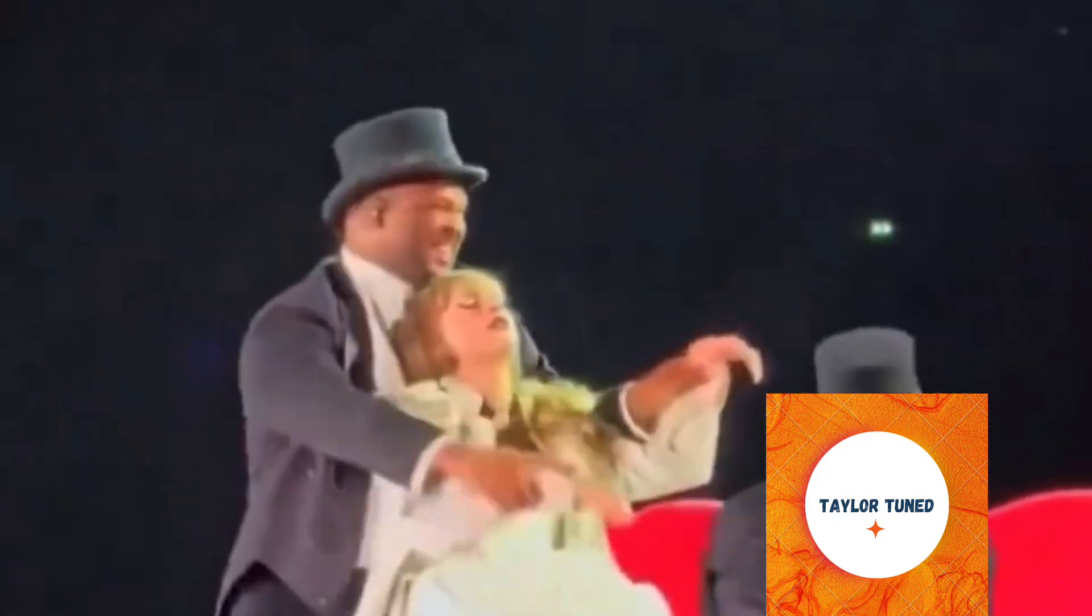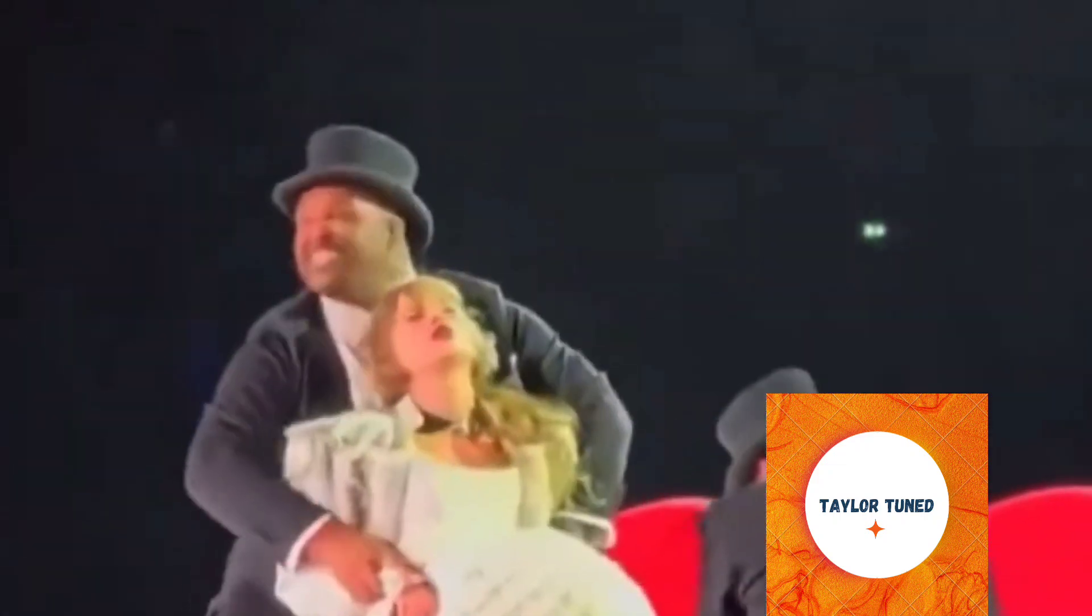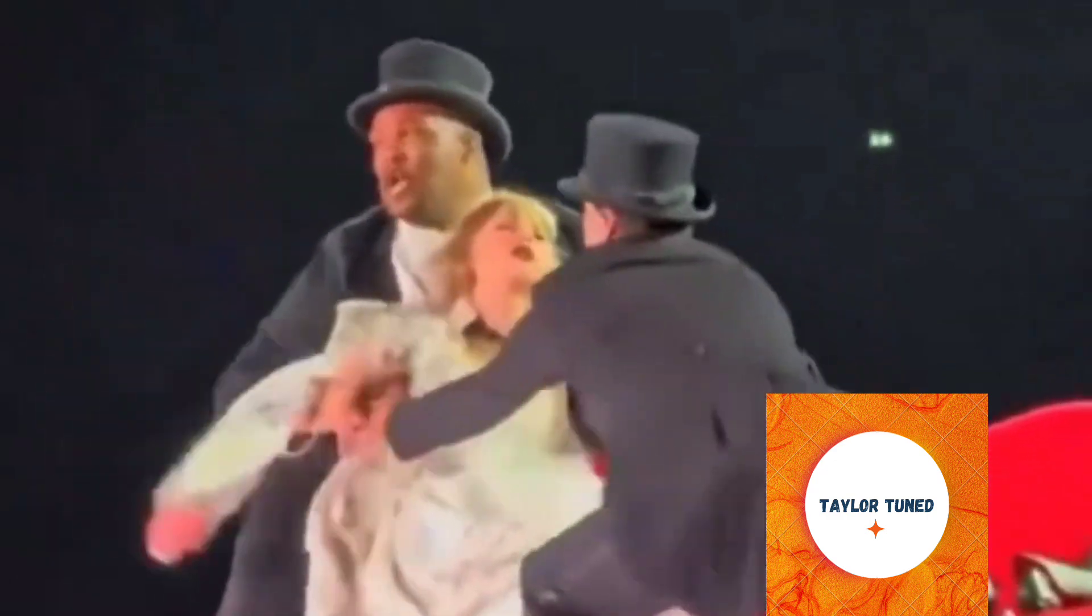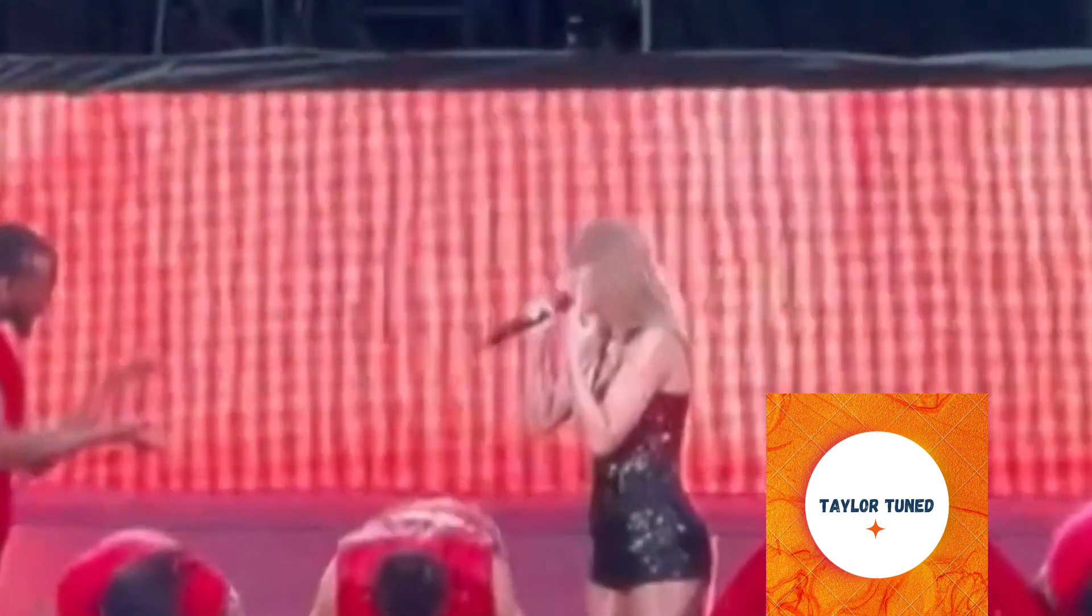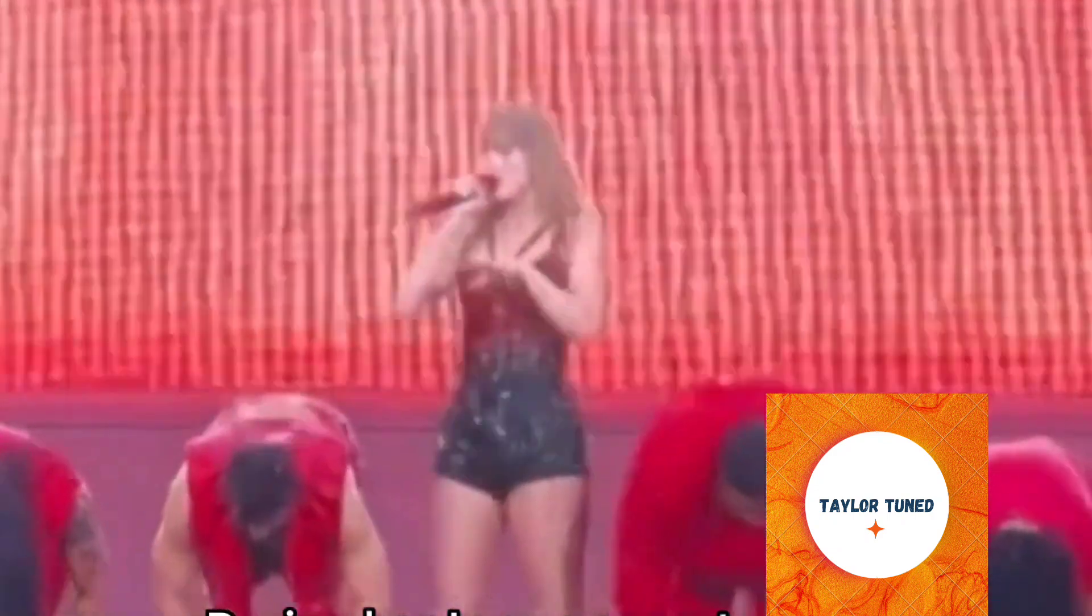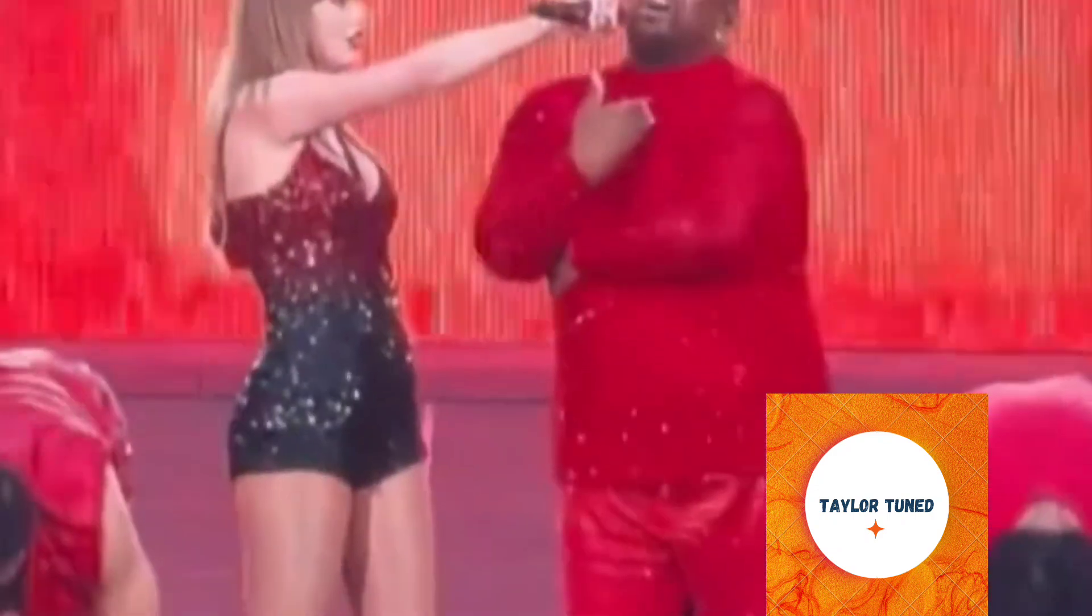Taylor Swift celebrated her first rain show of the European leg of the Eras Tour in Lyon. Taylor Swift wrapped up her Eras Tour shows in Lyon on Monday. During her Lyon concert at Francis Grappema Stadium, Swift celebrated the first rain show of the European leg of the Eras Tour.